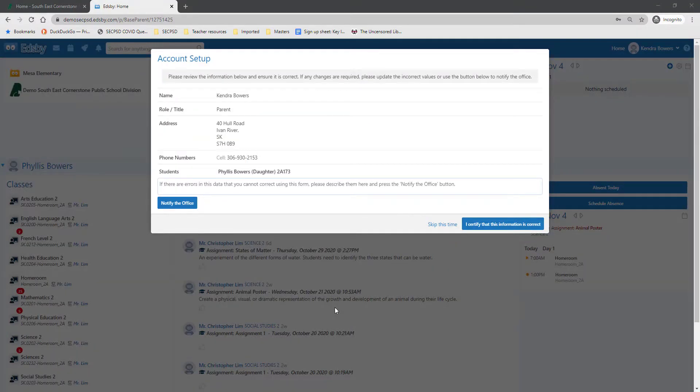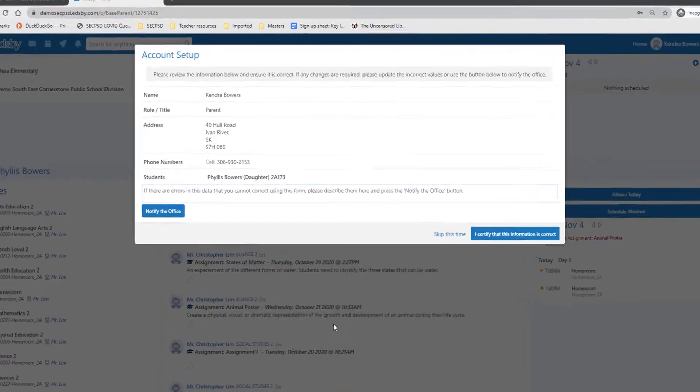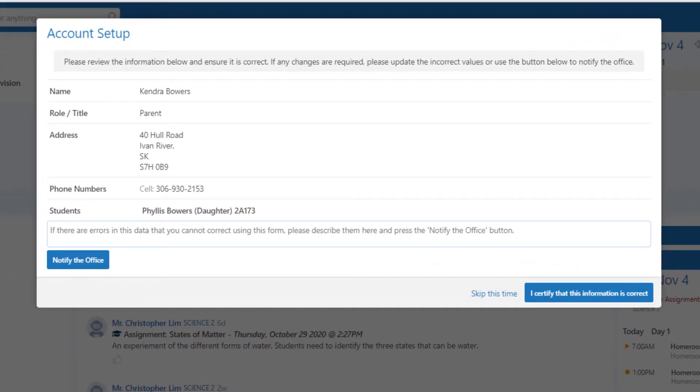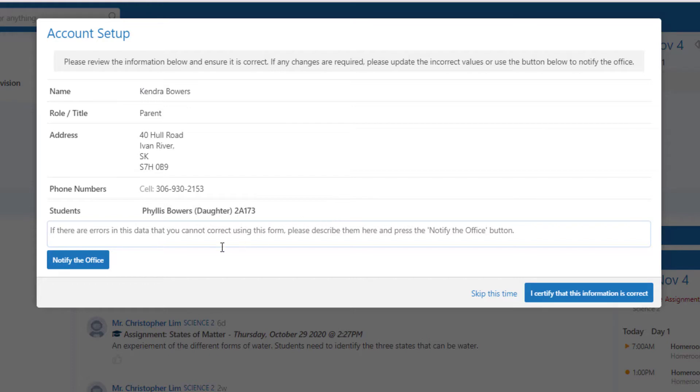Once you are logged in as a parent, you are going to see the account setup page, and it's going to ask you for information regarding your account. Ensure that this information is correct. If there are errors, you can add them into the box to notify the office. Once the information is correct, you can select I certify this information is correct.